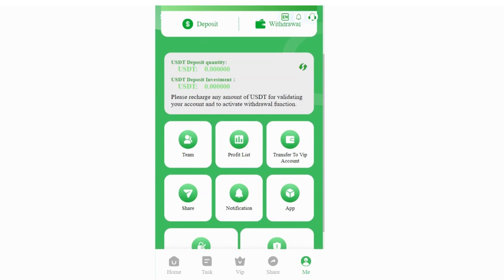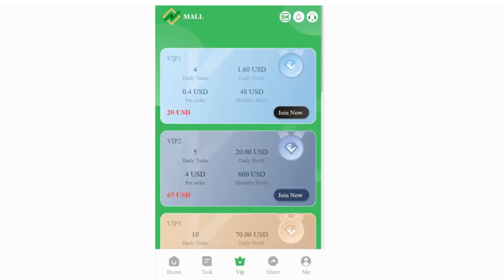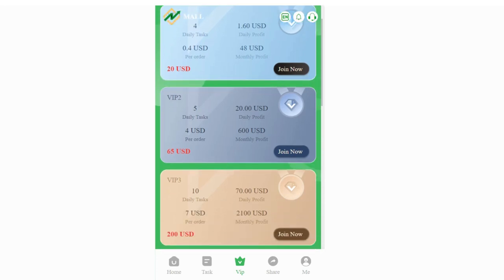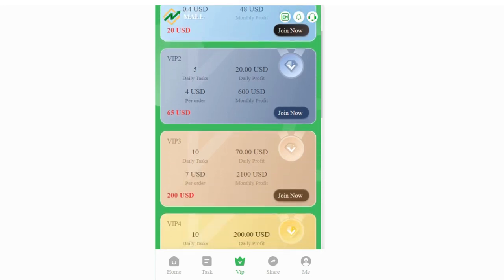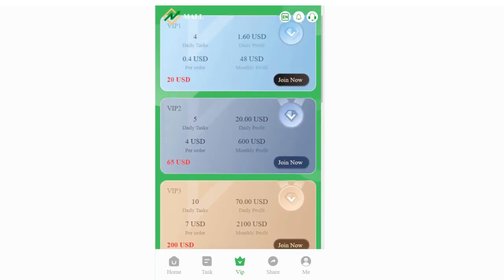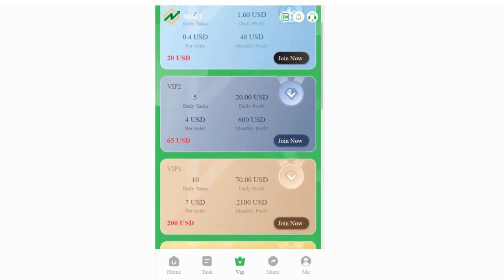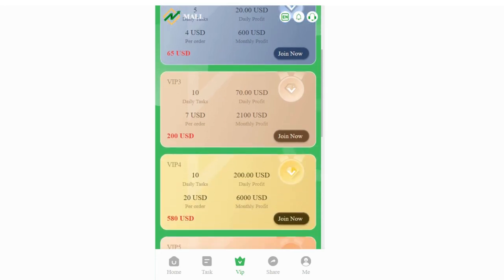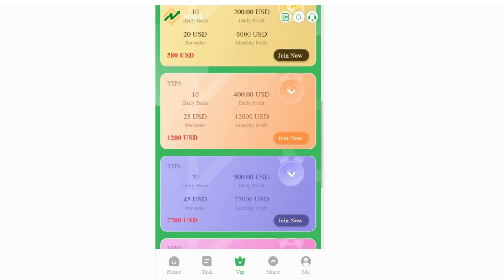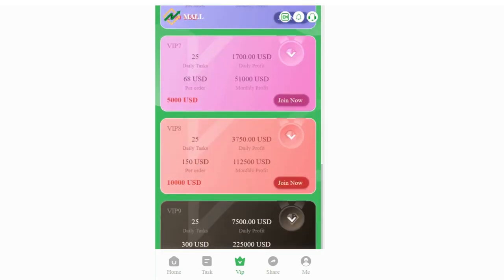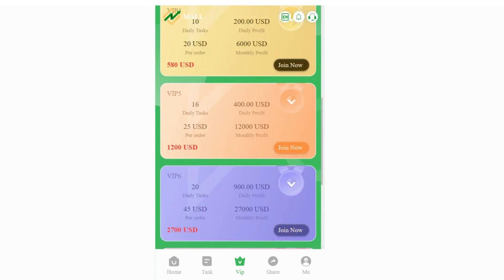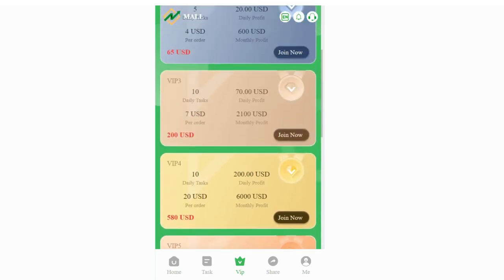Let's check the VIP level again. As you can see, VIP one can get 4 daily tasks a day and daily profit is 1.6 percent. But if you want to increase your profit, you can count the other VIP levels. For example, if you want to reach VIP 2, you need to have at least 65 USDT in your account.